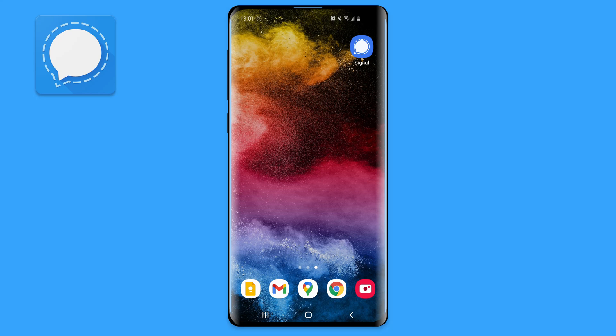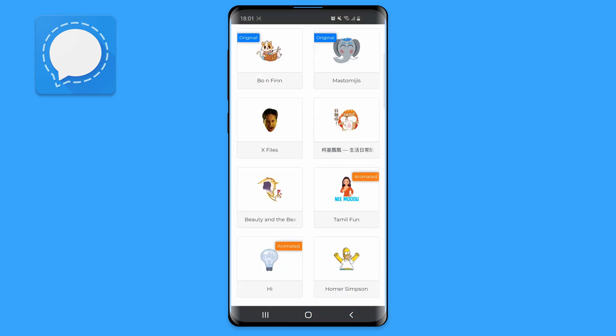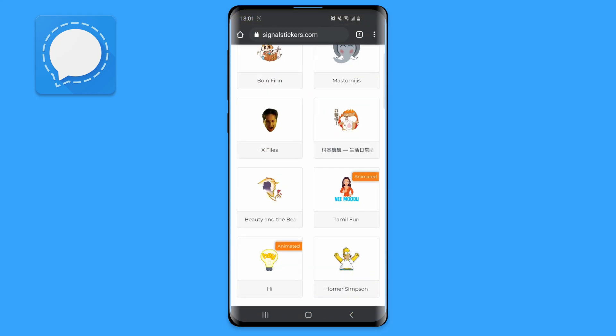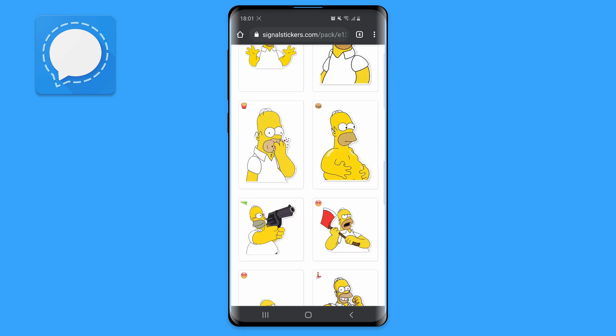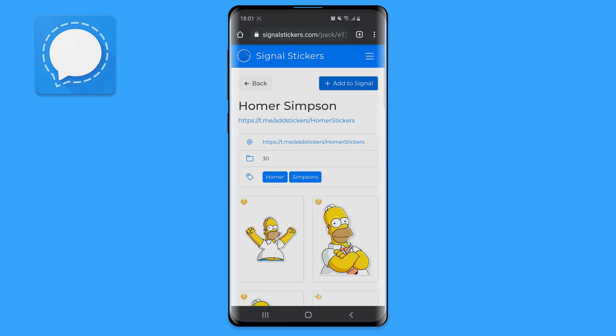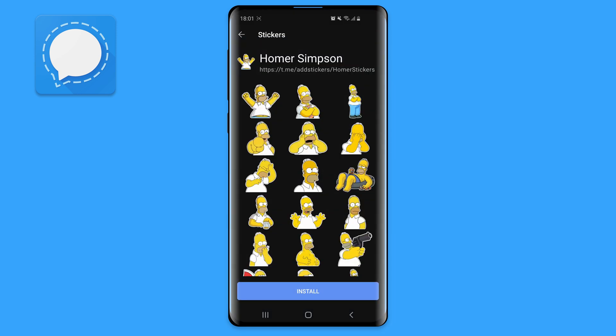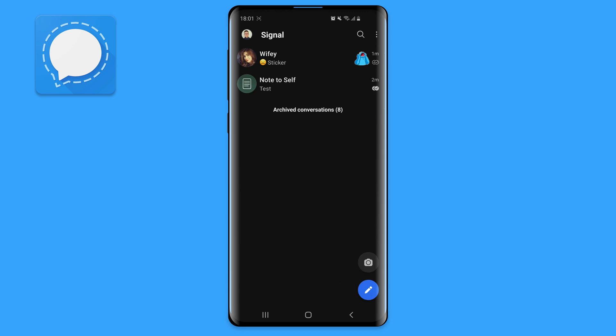Not very satisfied with the amount of stickers Signal provides? Me too! There's a very cool way to download new stickers from an unofficial website. Simply open your browser and go to signalstickers.com. Once there, look for a sticker that interests you — I'm going to go with Homer Simpson. Click on add to Signal and choose Signal to open the stickers. Now your newly installed stickers will be available in the sticker section.